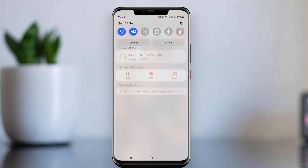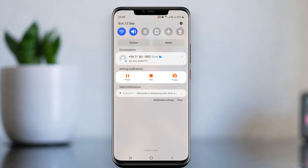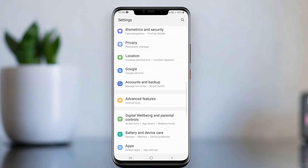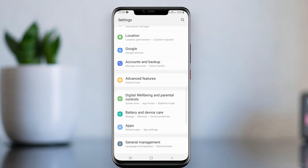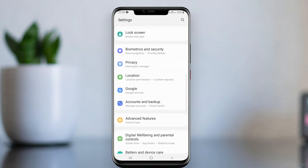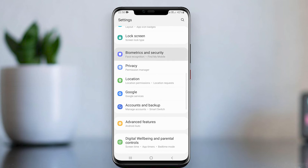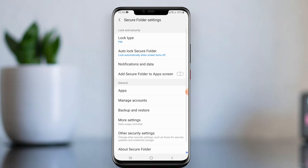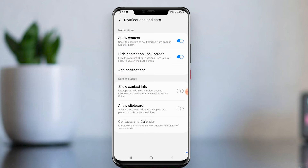When we disable the Secure Folder, WhatsApp notifications will still appear in the notification bar. Let me disable this. Open Secure Folder settings and select Notification and Data.